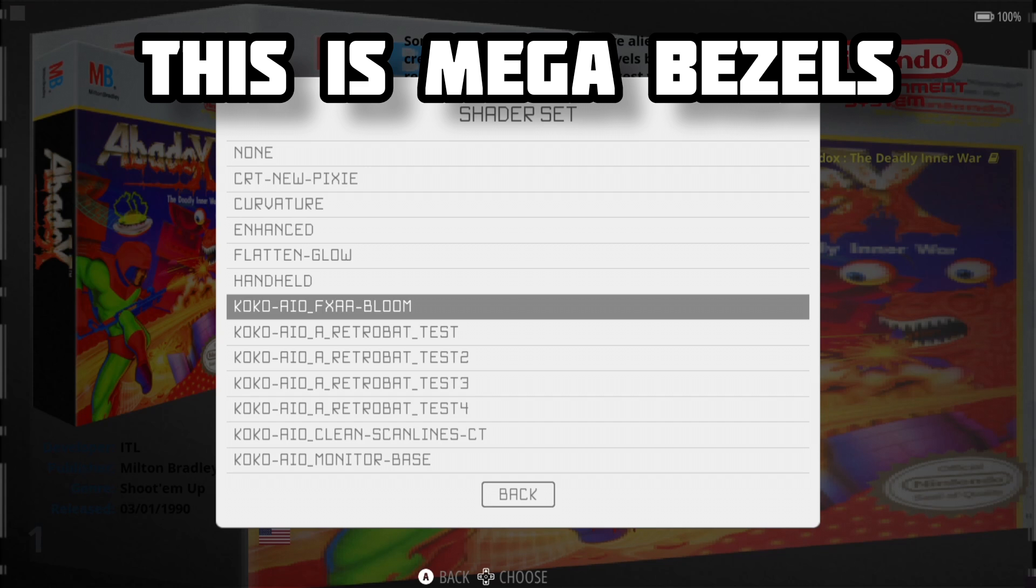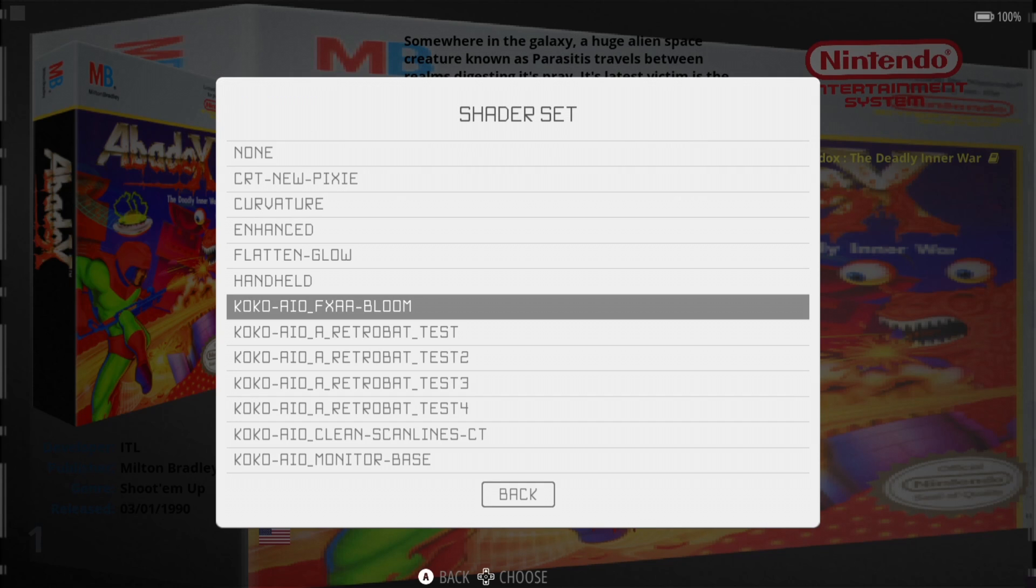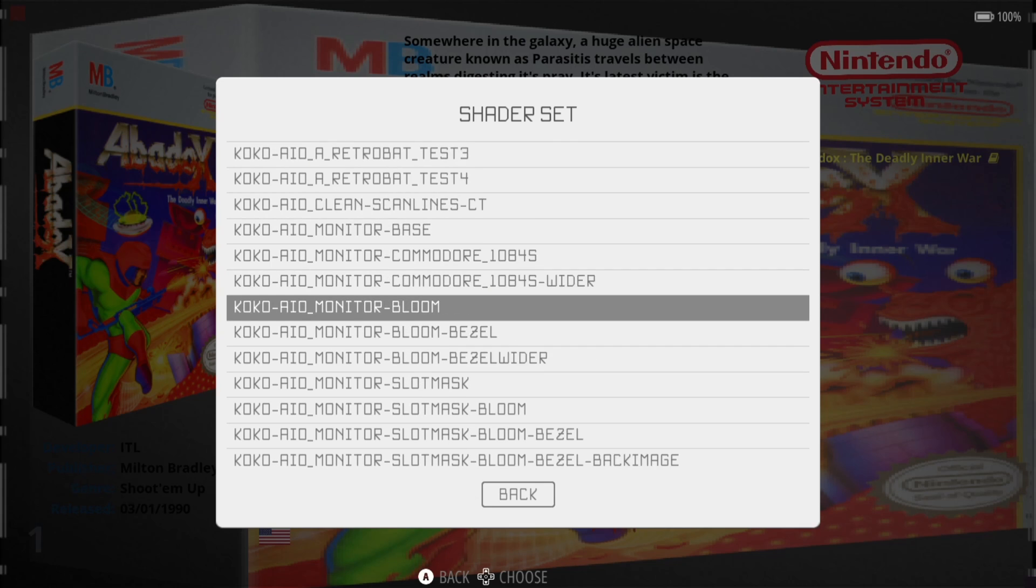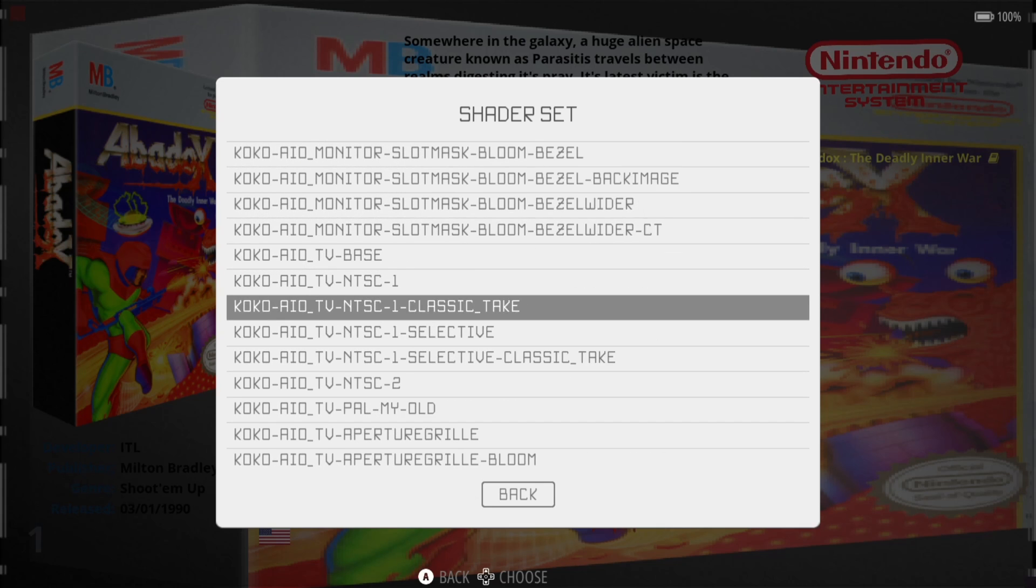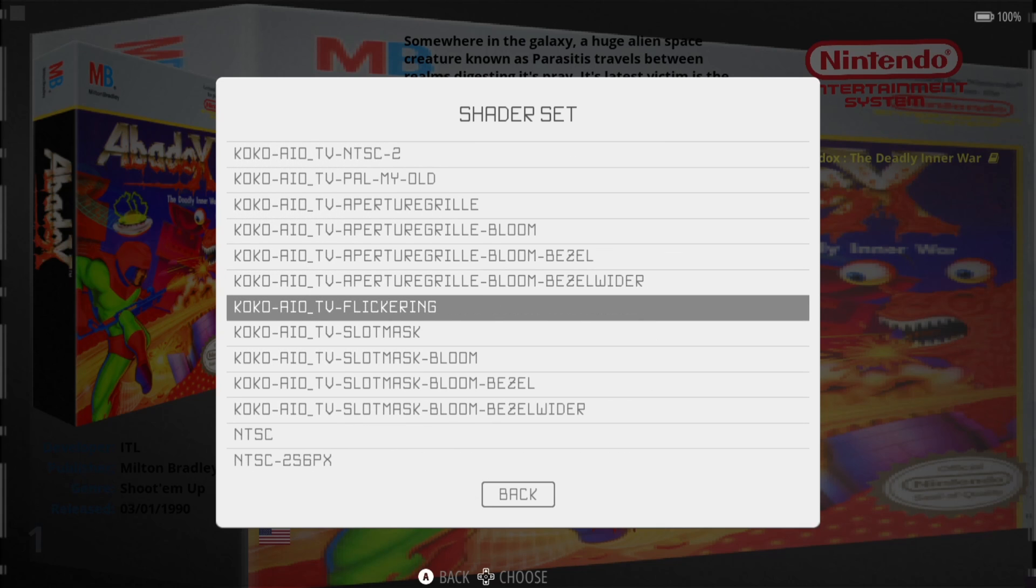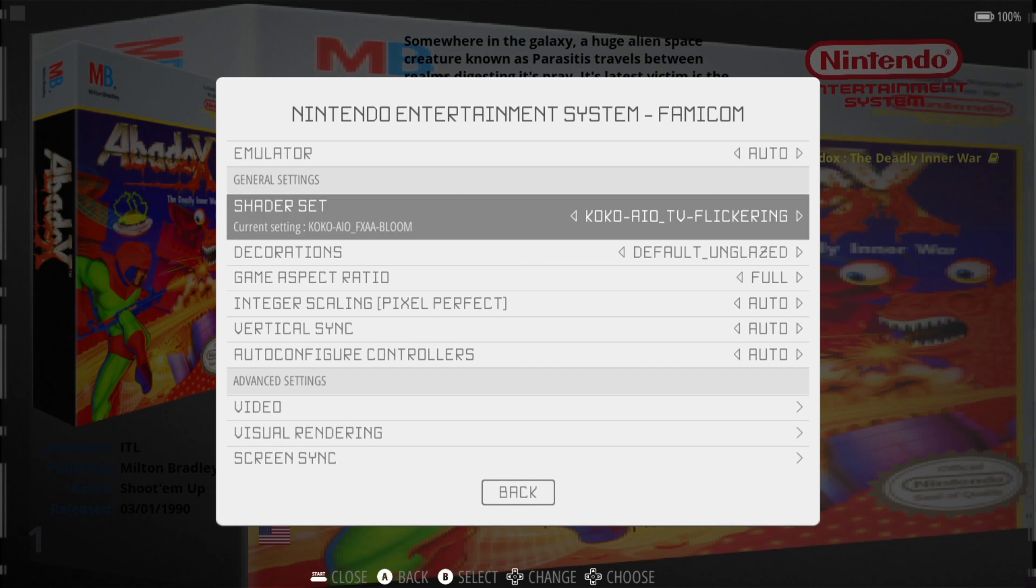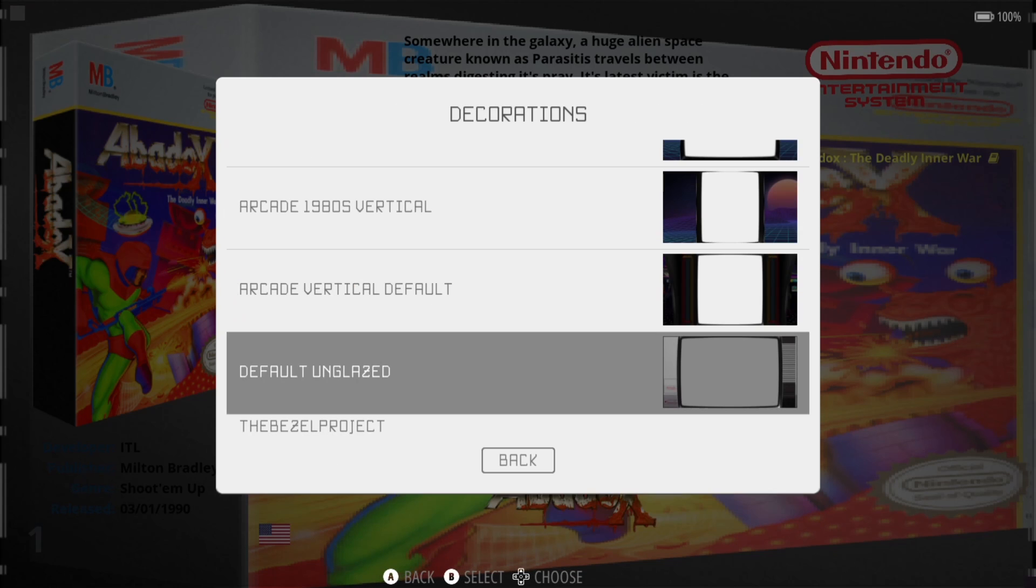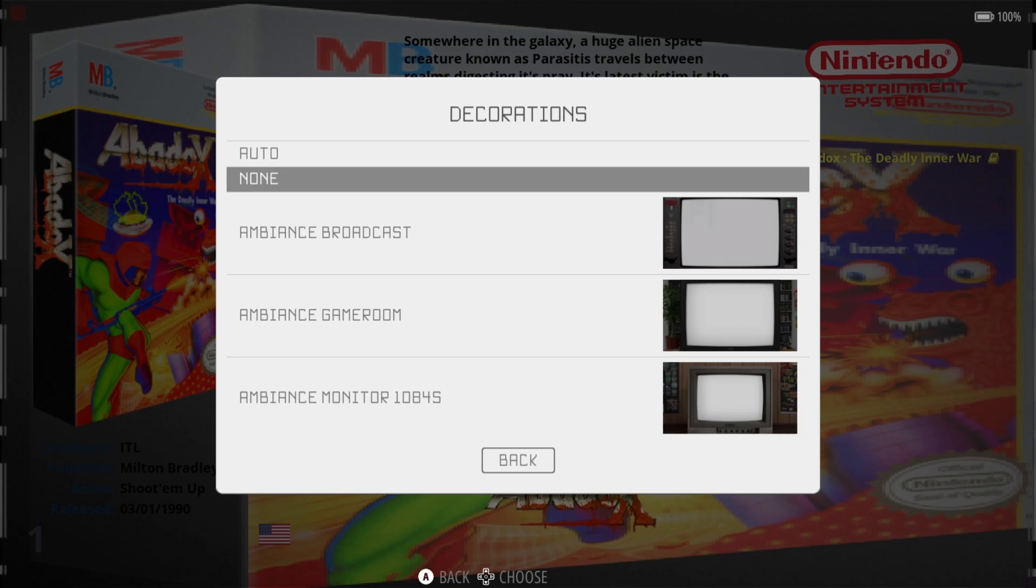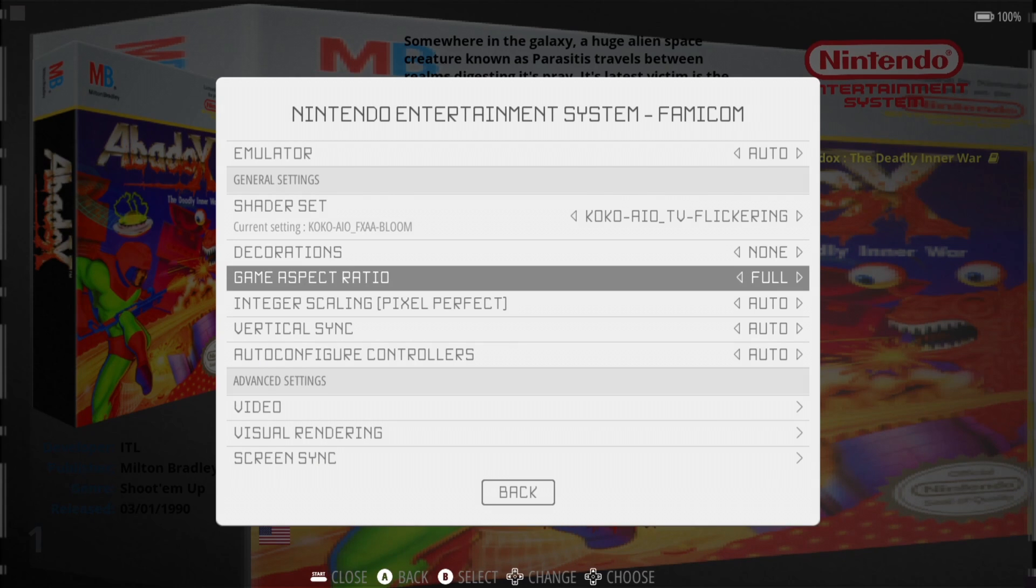For example, I've just downloaded the Cocoa AIOs and that's, of course, the mega bezels. You've got lots of different ones here to explore in a single pack. The first one I'm going to check out is flickering so you can see what this does. What I'm going to do first is go to Decorations and as we can see here, the bezel project is now showing. But first of all, I'm going to just put none on this so you can see the full effect.